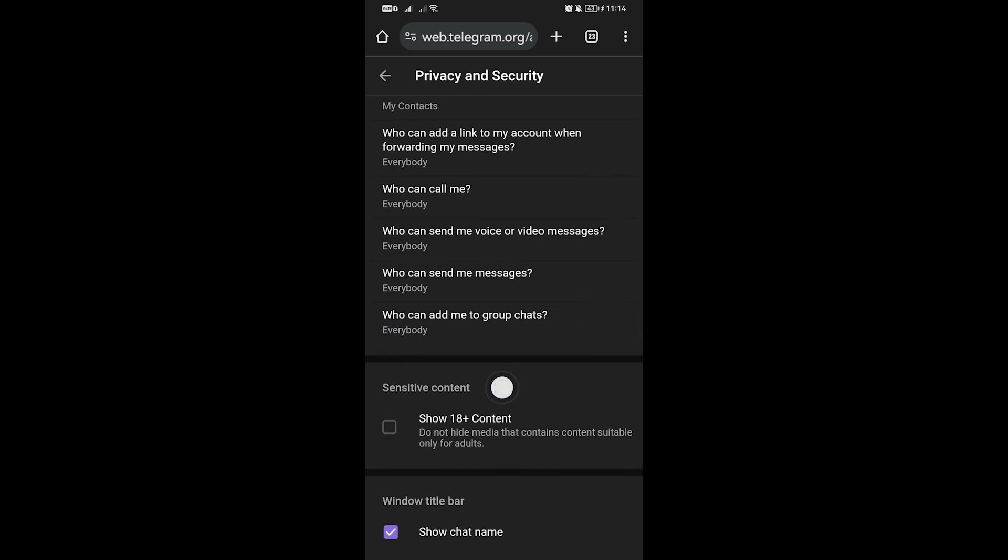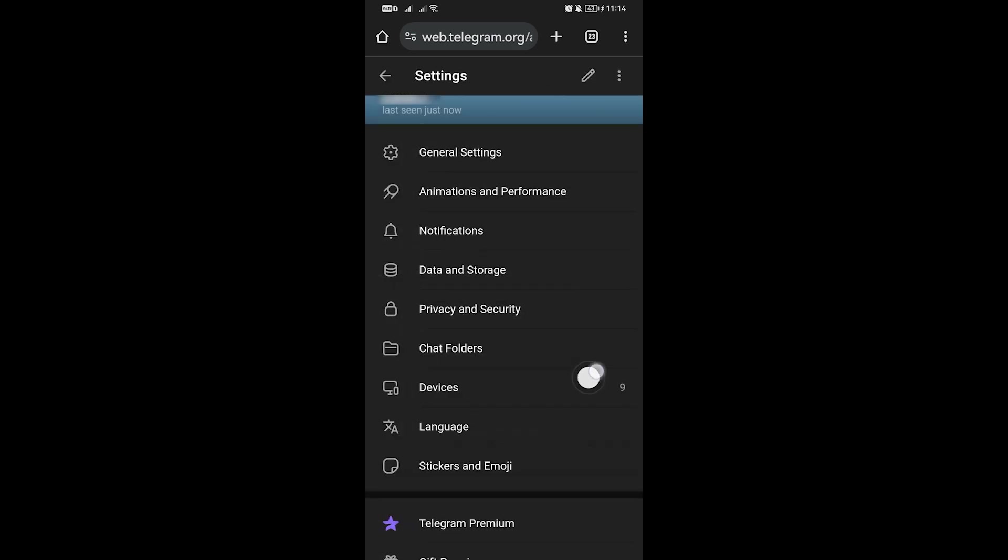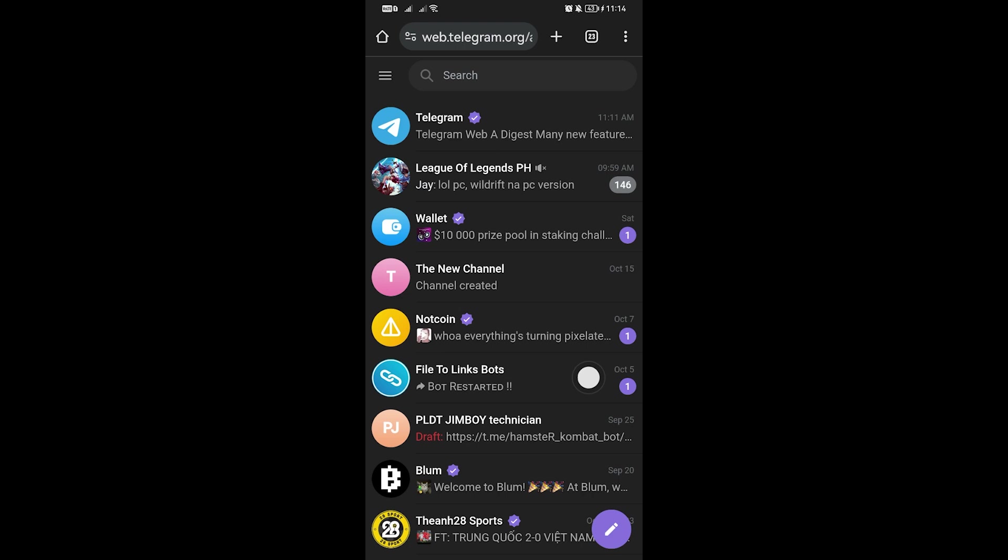You should be able to see the sensitive content option. Show 18+ content - go ahead and click that one. Afterwards, you can just close this because it automatically saves it for you.